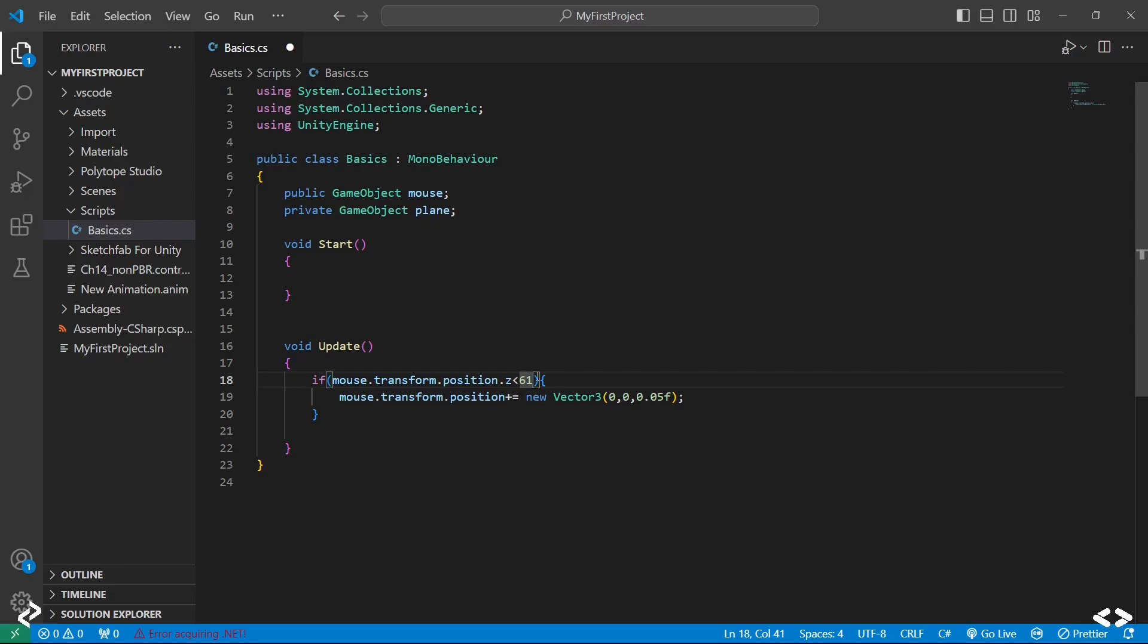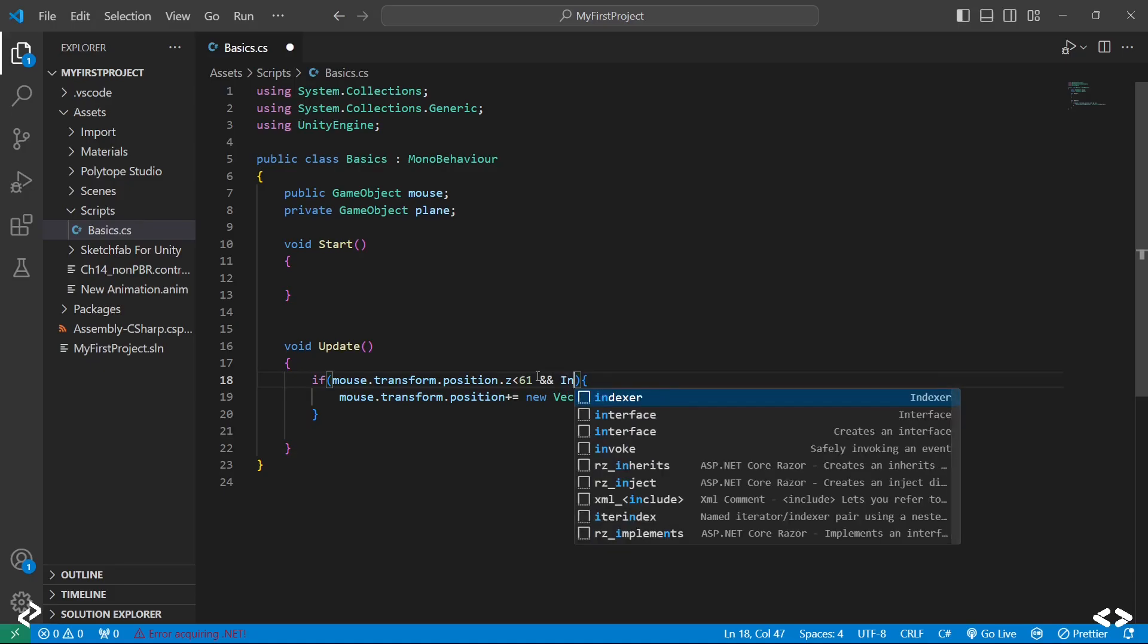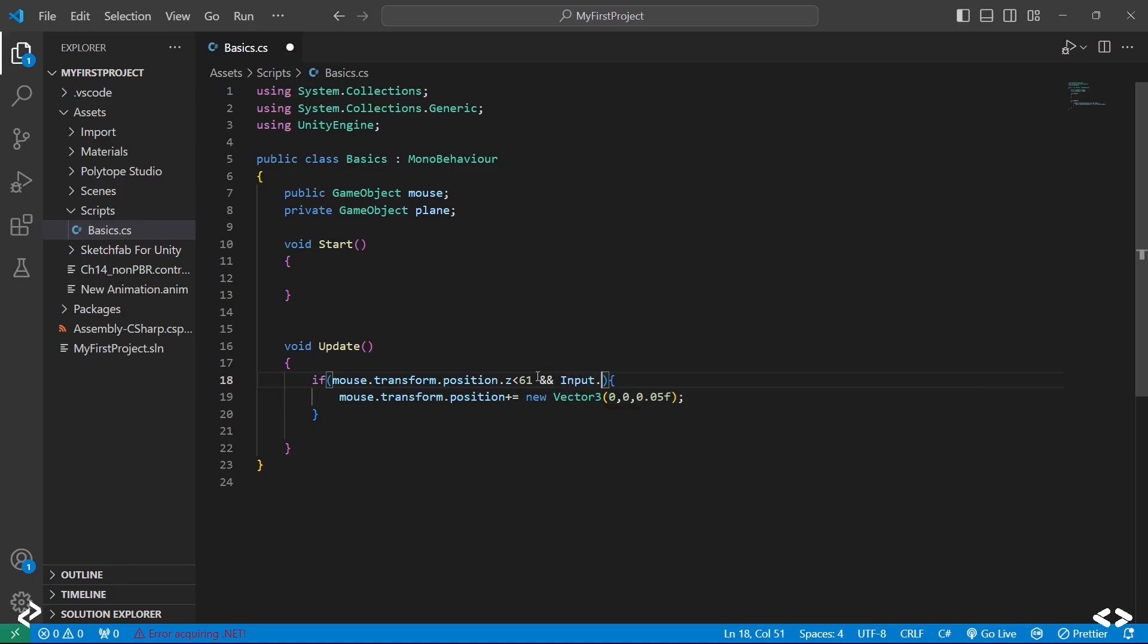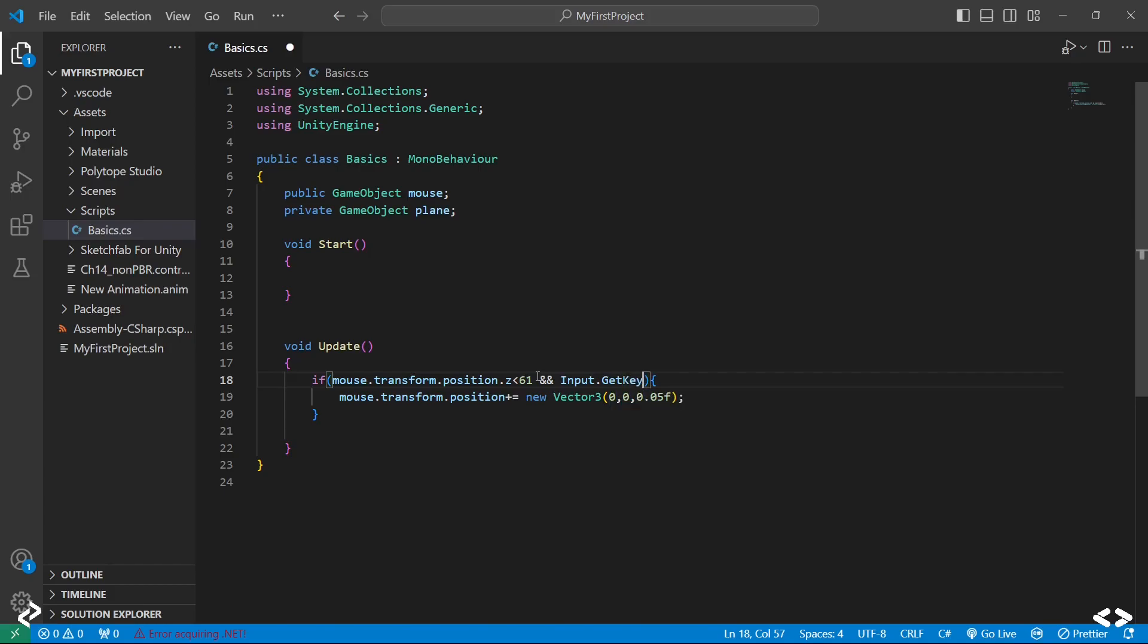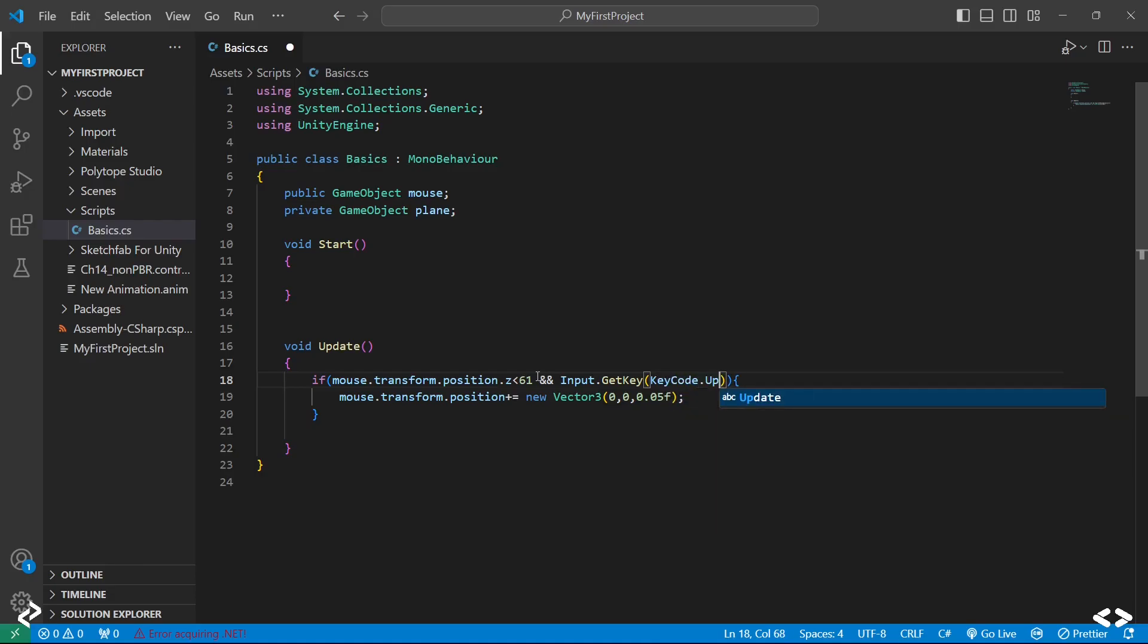Basically now what's happening is your game object keeps moving in the Z direction without any user interference here. But that's not how your game is going to work. Let's say you want to add some user interaction. When a user presses a particular key, then only it should move.